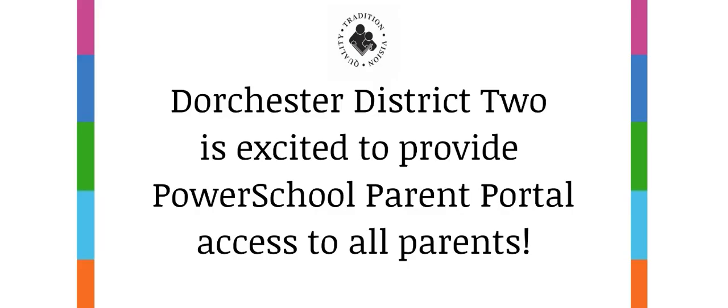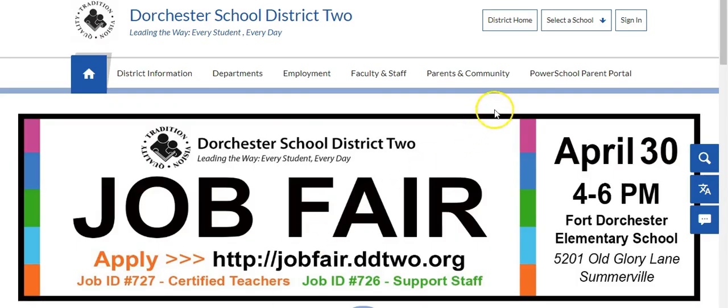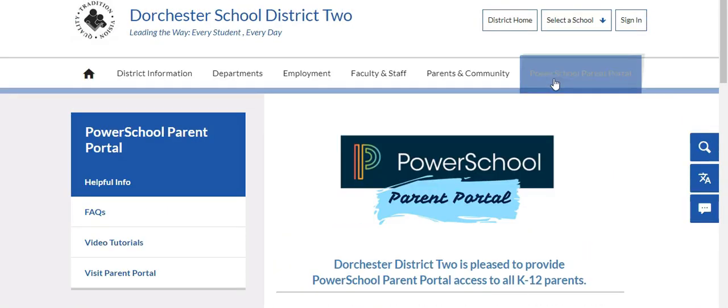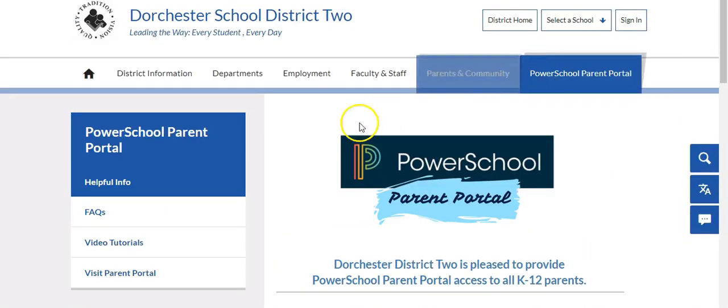The first step is to visit your school website or the district website and select the tab labeled PowerSchool Parent Portal.